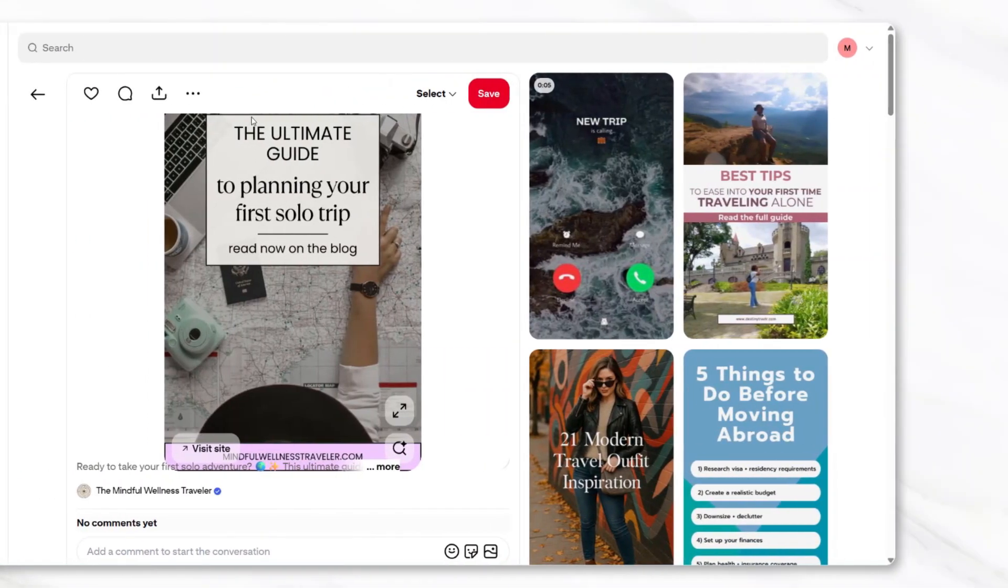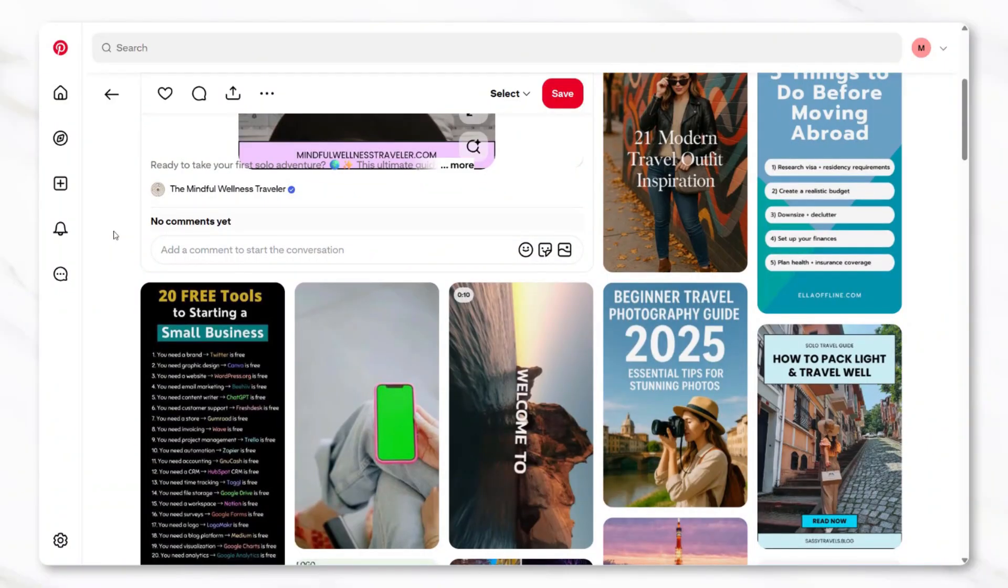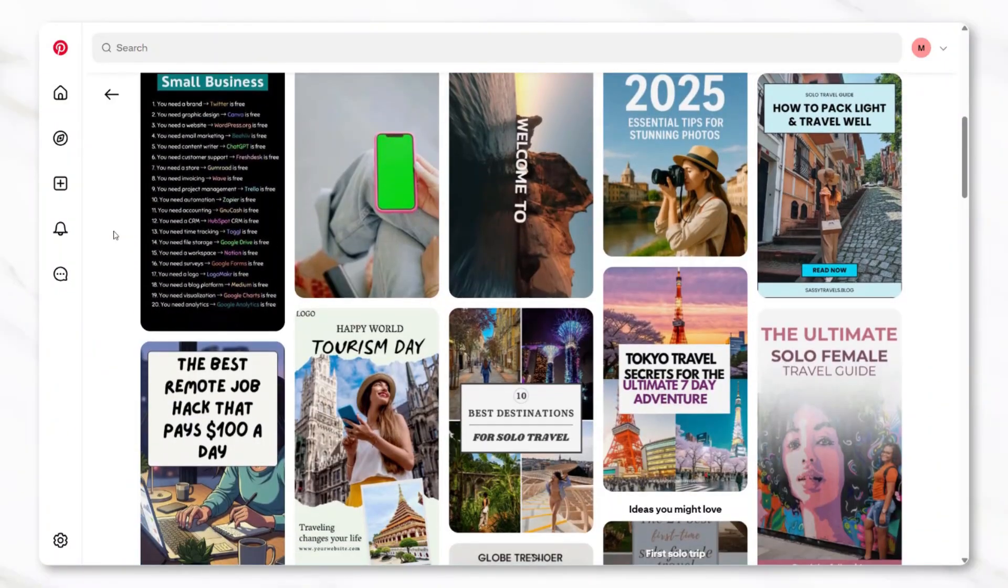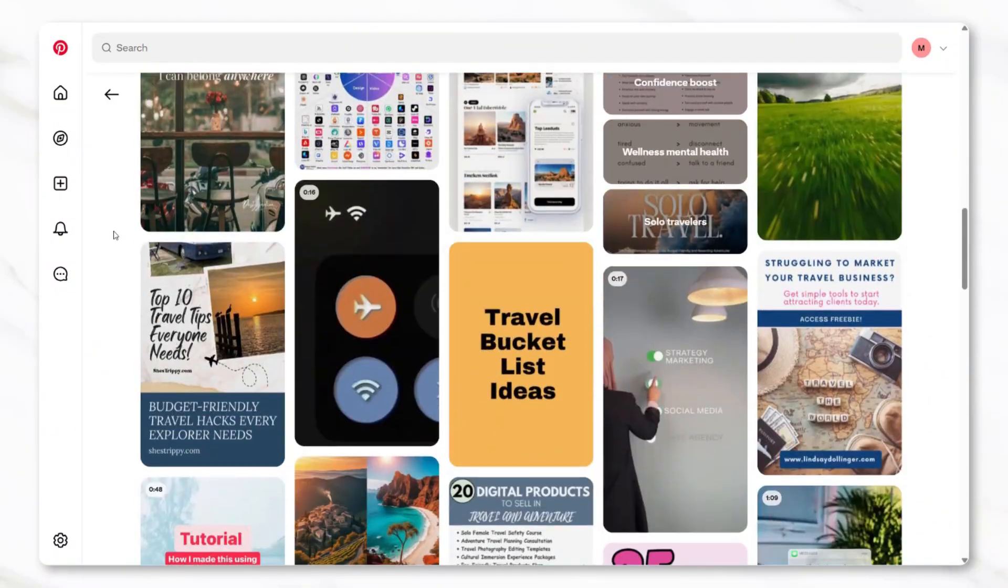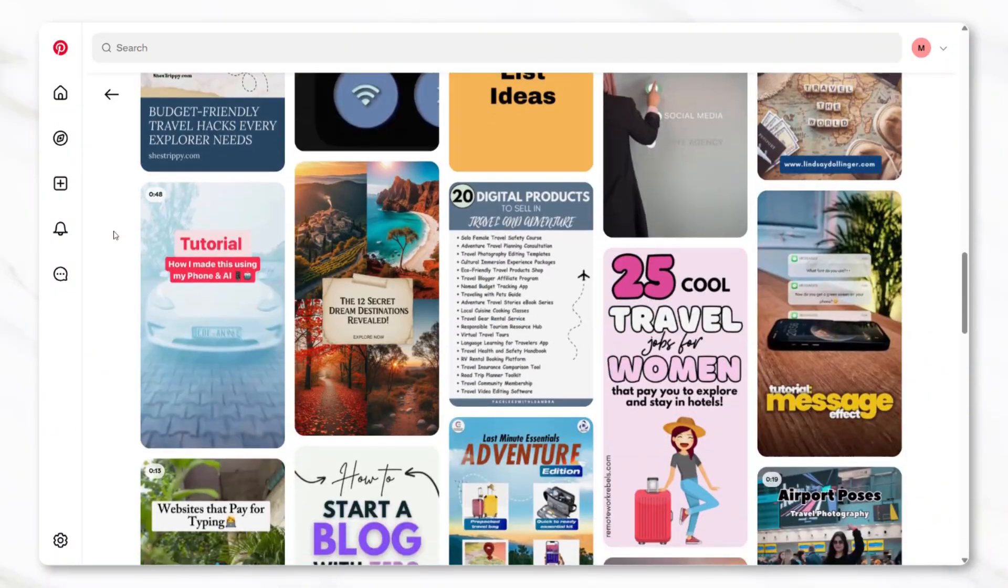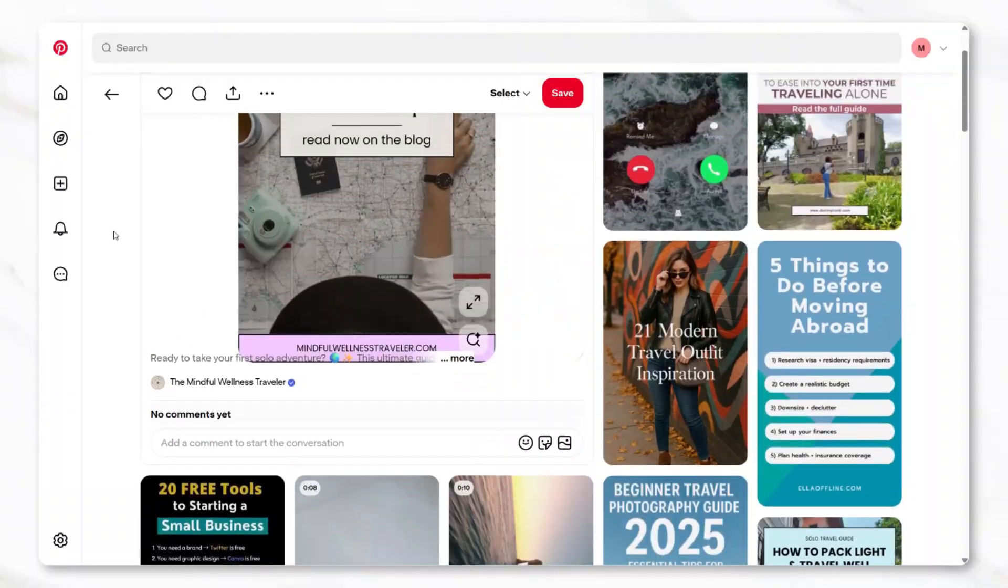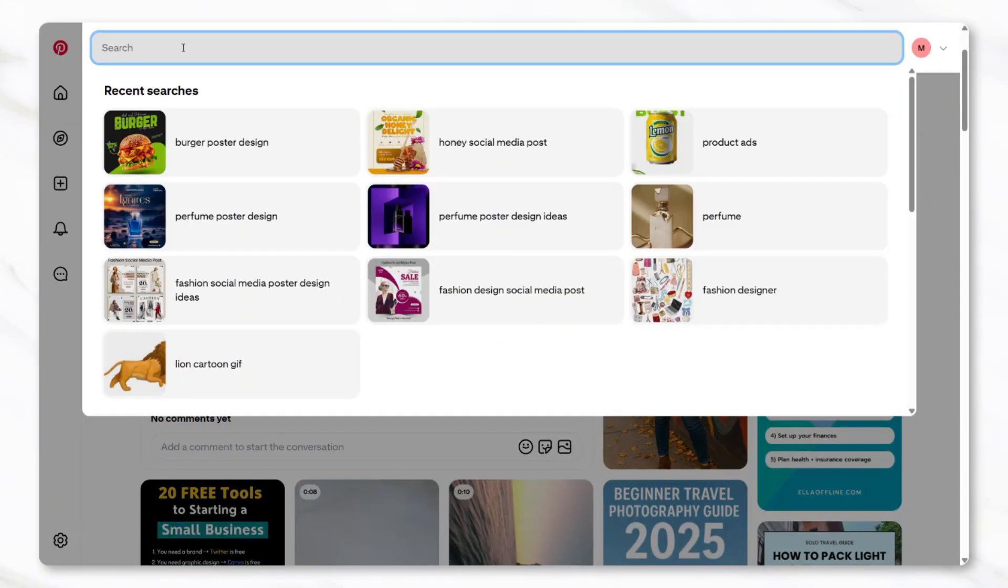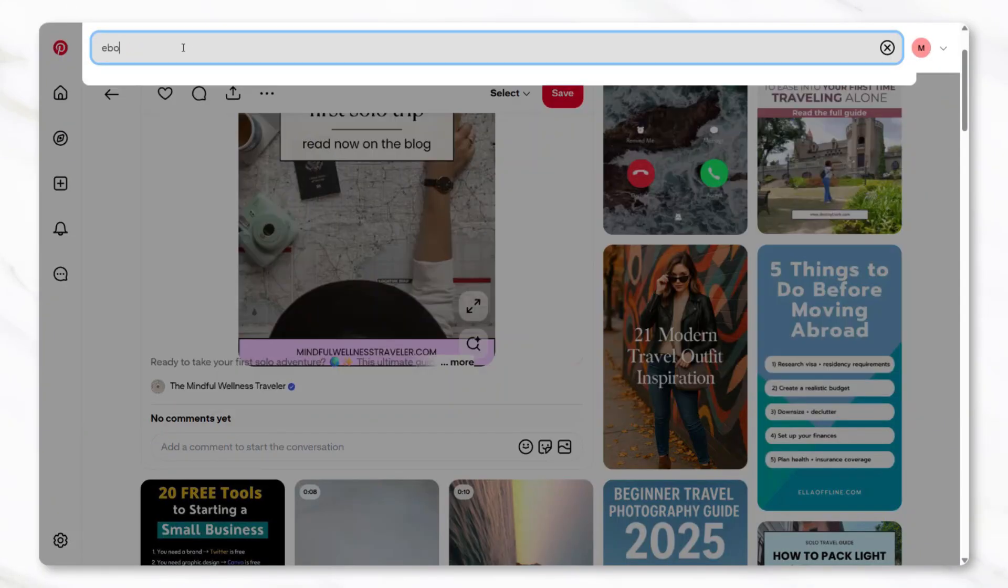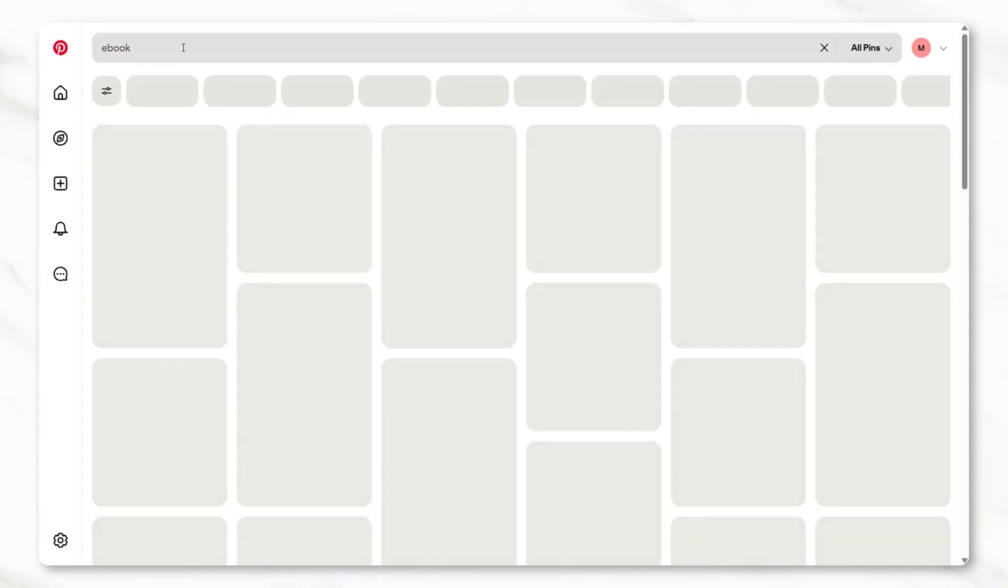Pinterest is one platform that works well for organic promotion of ebooks, especially if the product is visually designed. On Pinterest, different types of pins can be posted to draw attention to the ebook. For example, individual pages from the ebook can be uploaded as pins to give a preview of what the content looks like.